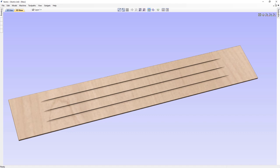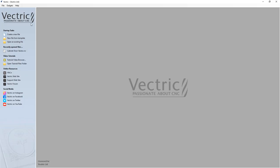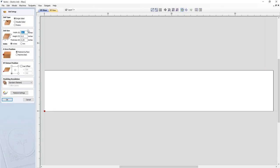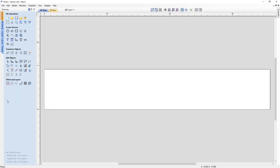Let's start by creating a new file. We're going to create a simple 36-inch wide project with six inches in height, quarter of an inch thickness, with Z0 to the material surface and the XY datum position to the lower left corner. We'll click OK and we have our material space set up.